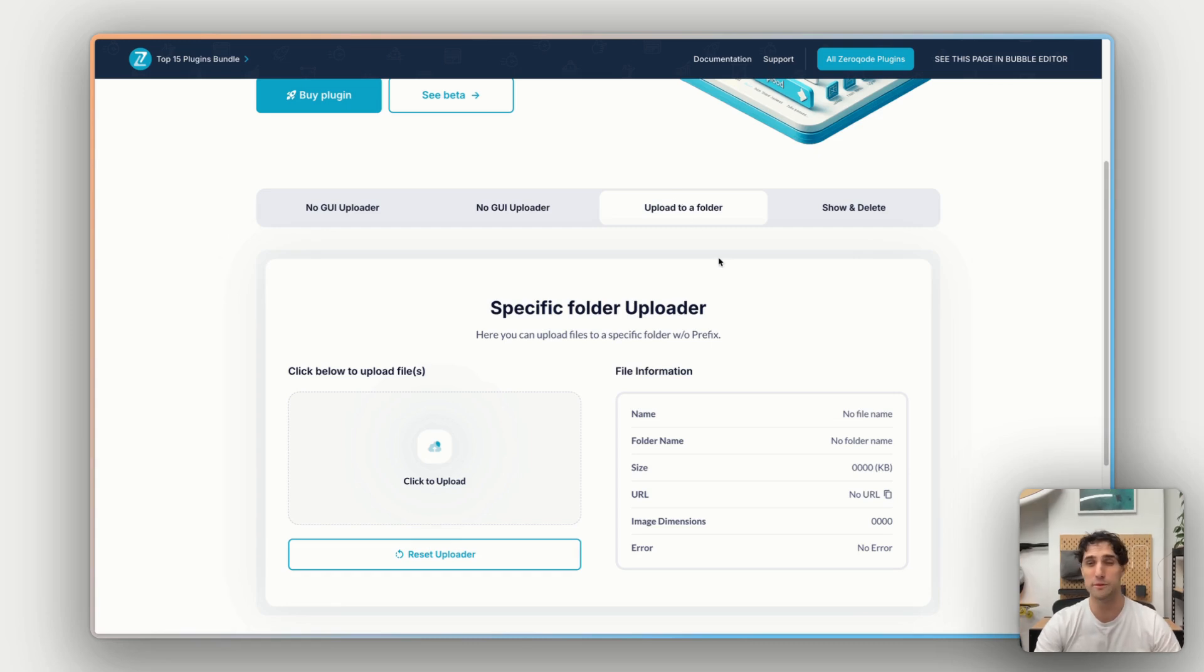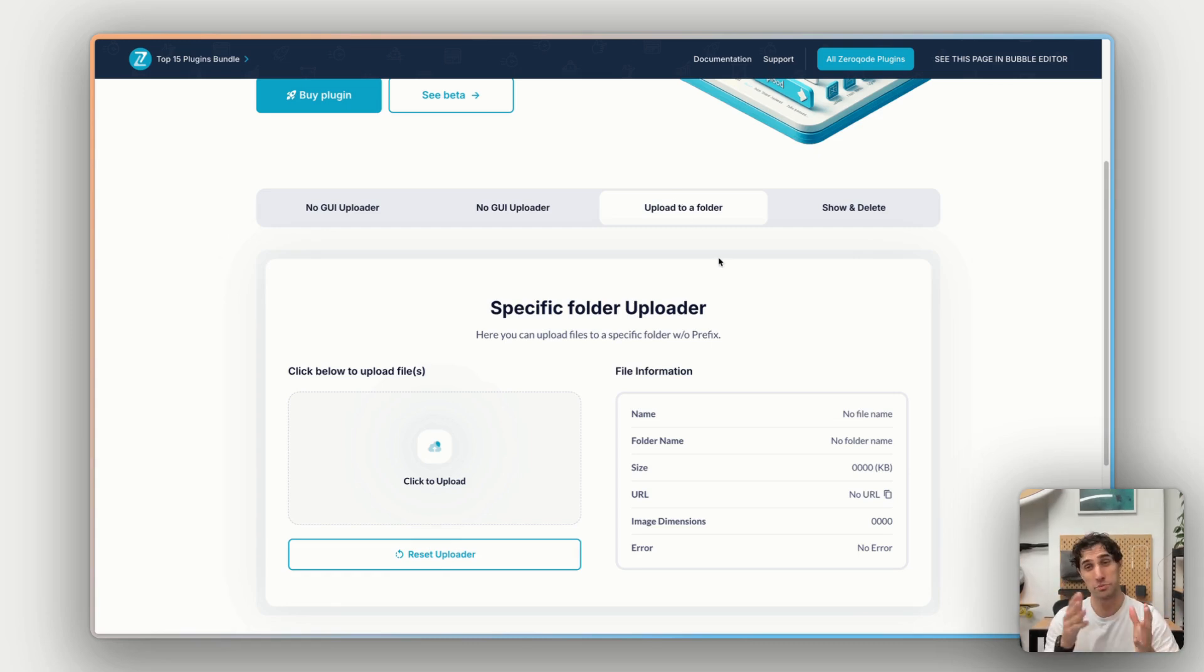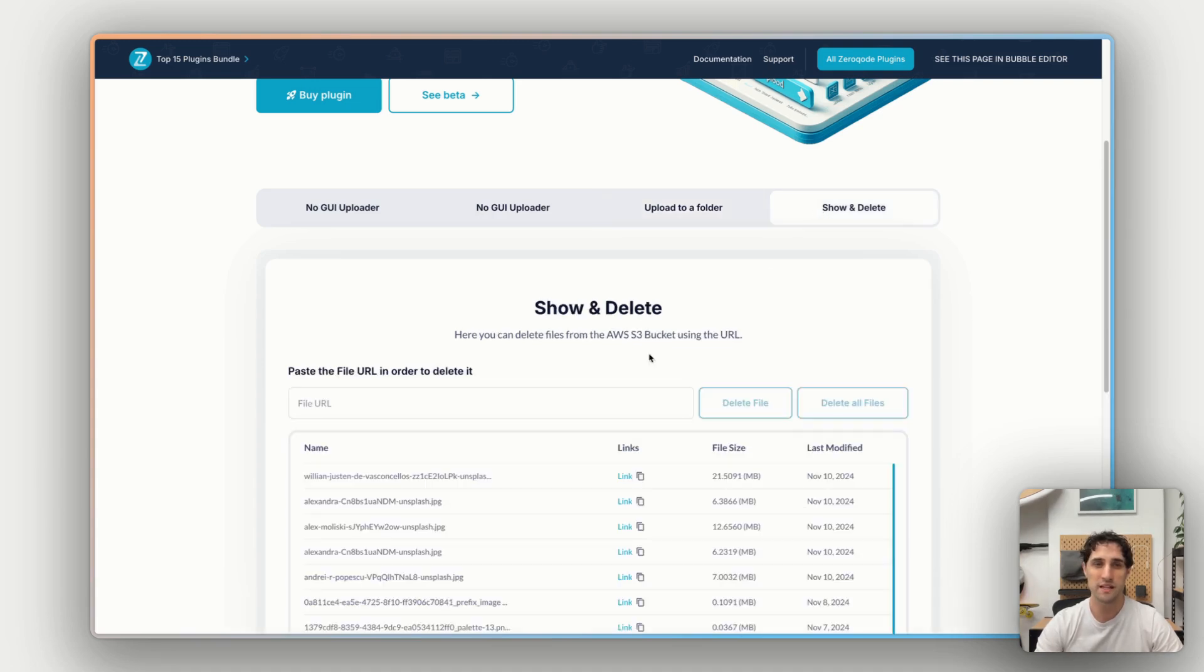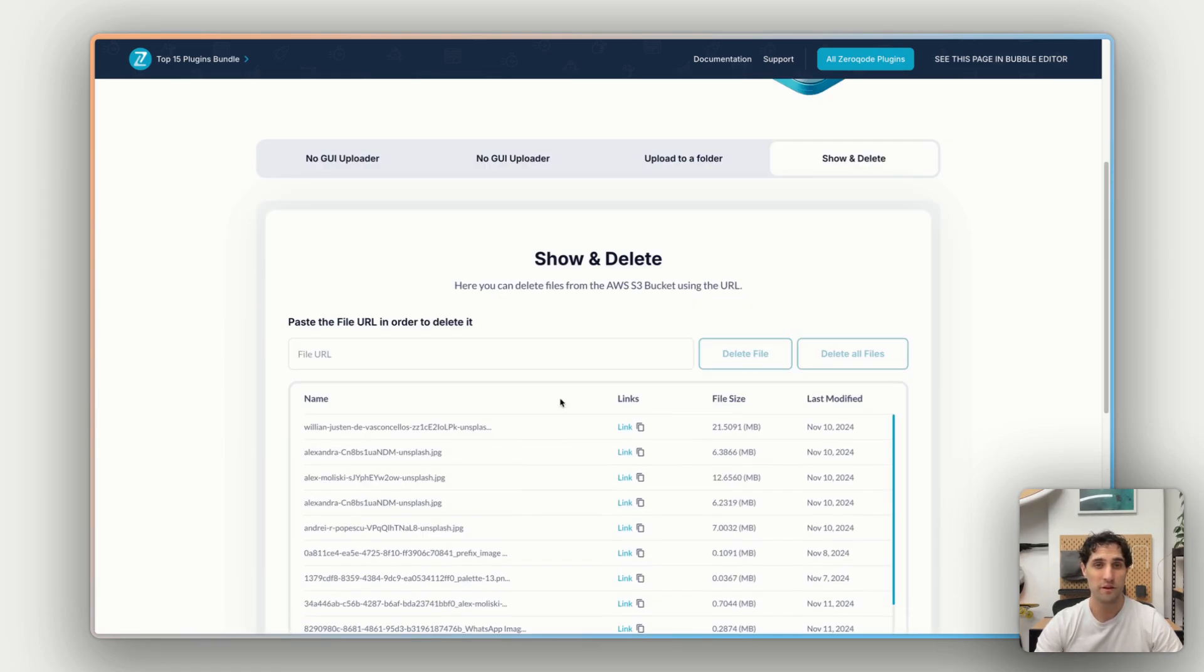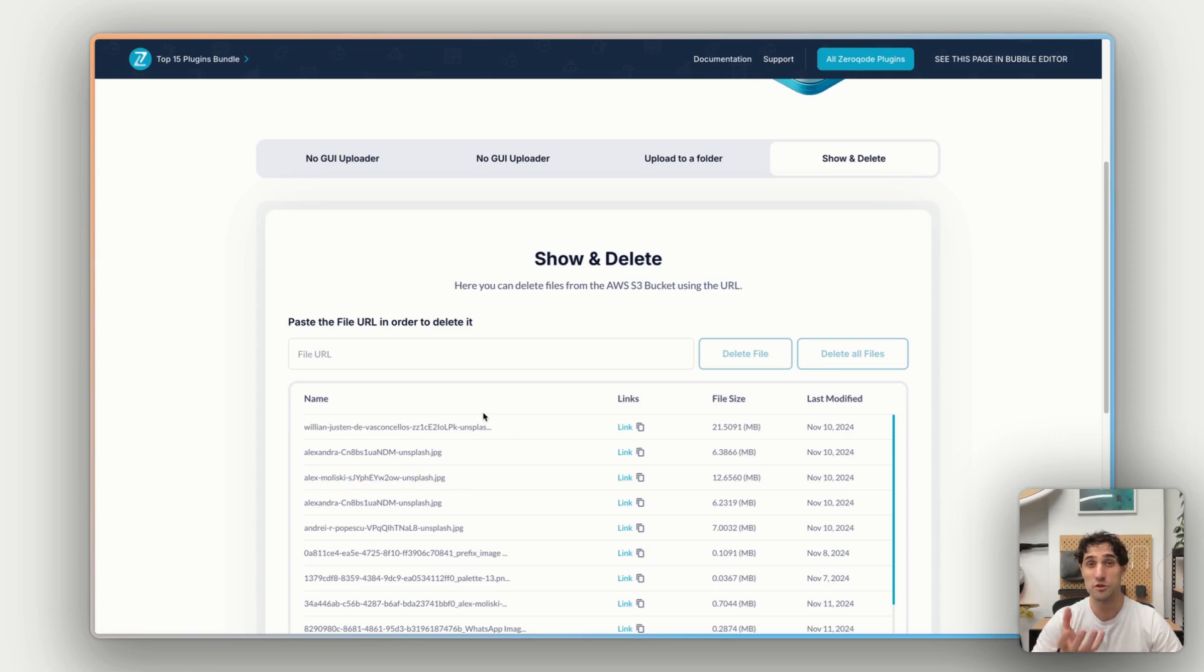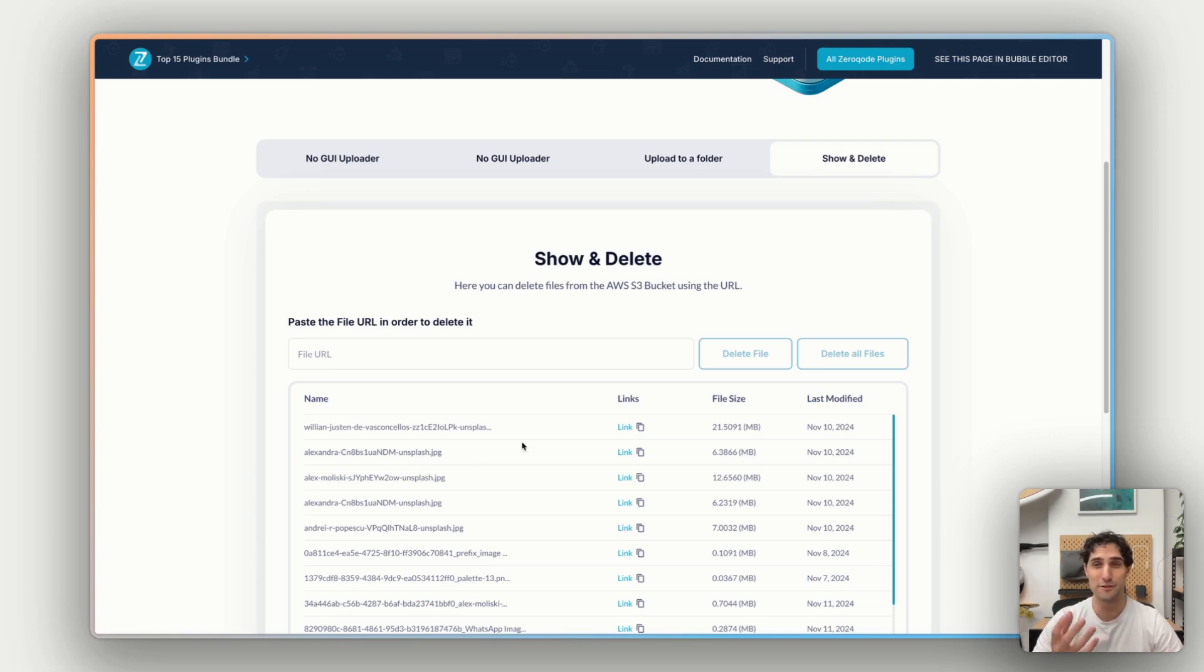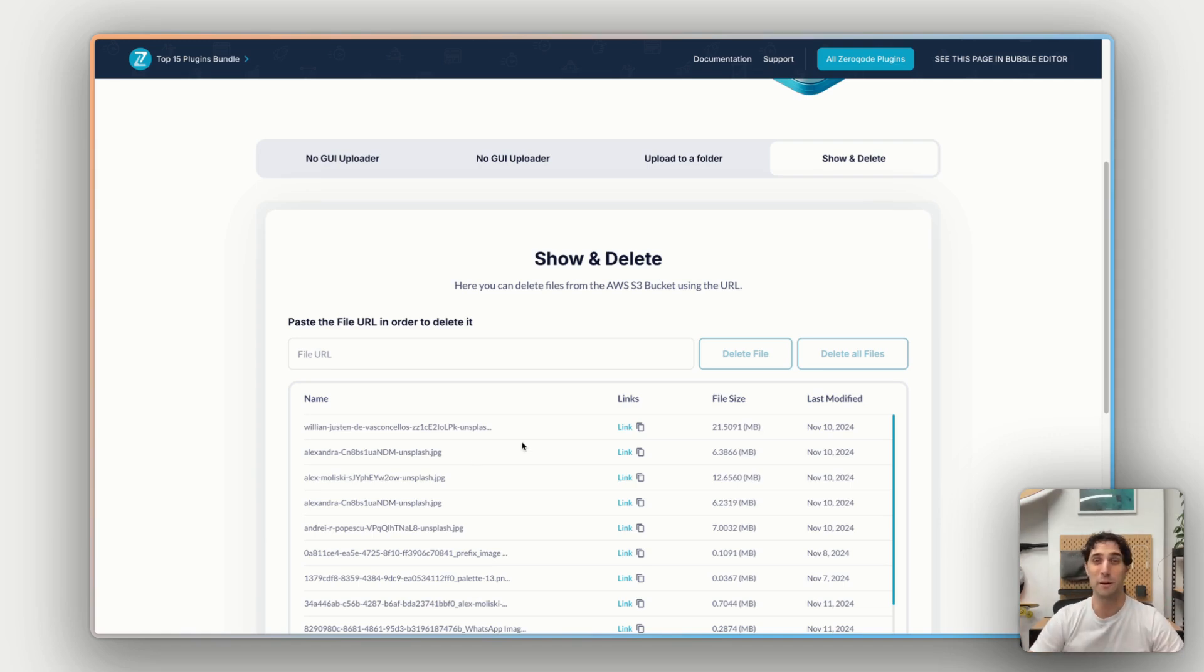Uploading to a folder would do exactly the same thing, but it'll put it in a folder that we specify if we have multiple folders in our S3 bucket. And then under show and delete, we can see files that have been uploaded to the folder. We can see here is the one that we just uploaded from Unsplash. We can see some other ones being uploaded to this folder at the moment. And then from there, we can delete these files, delete multiple files, and manage the files within our bucket.